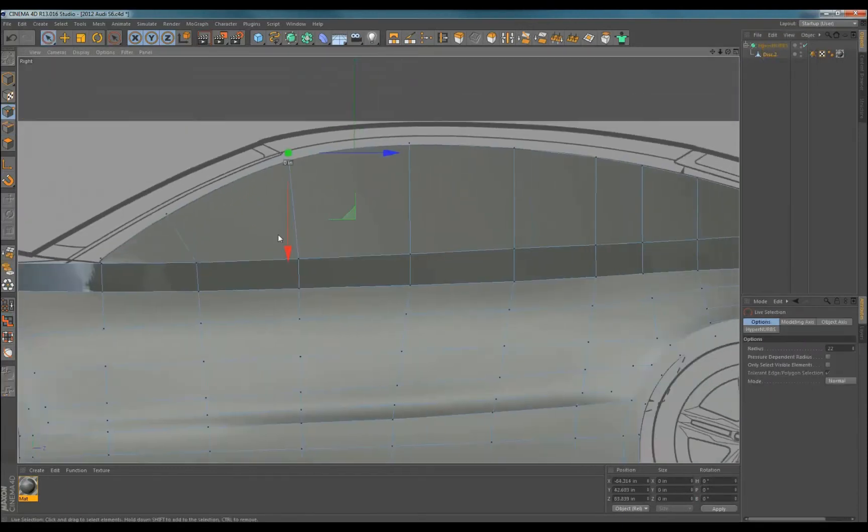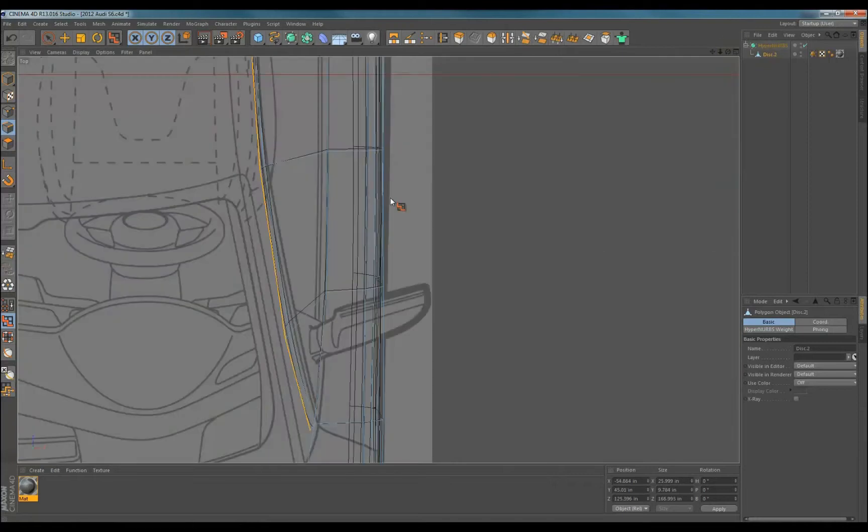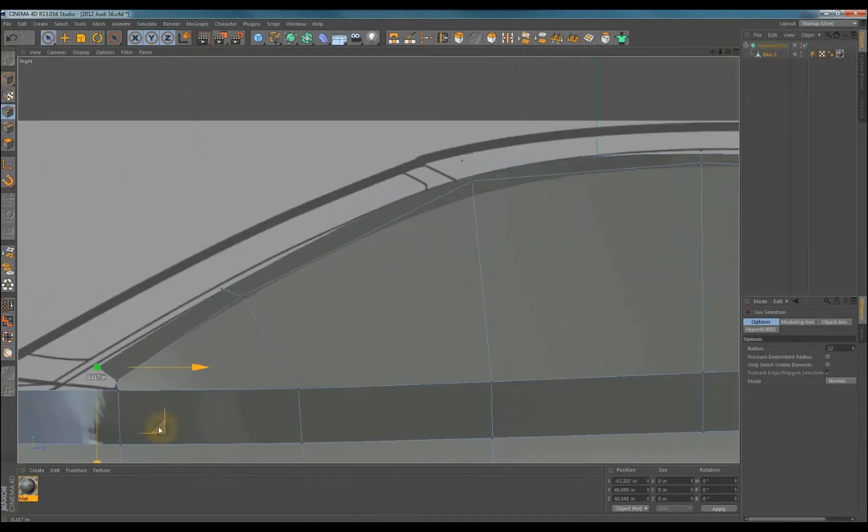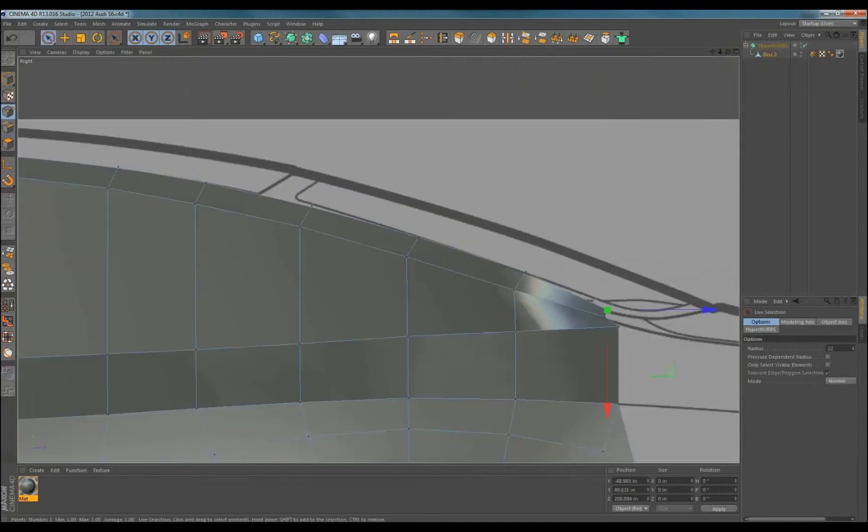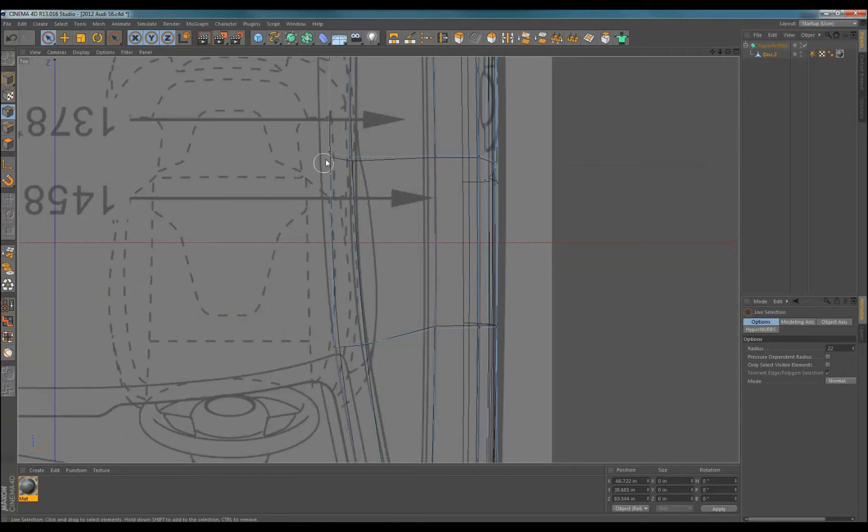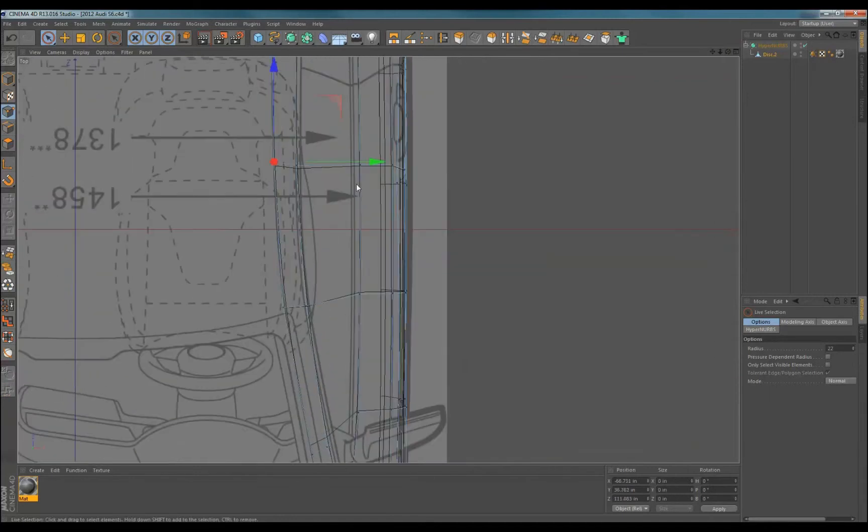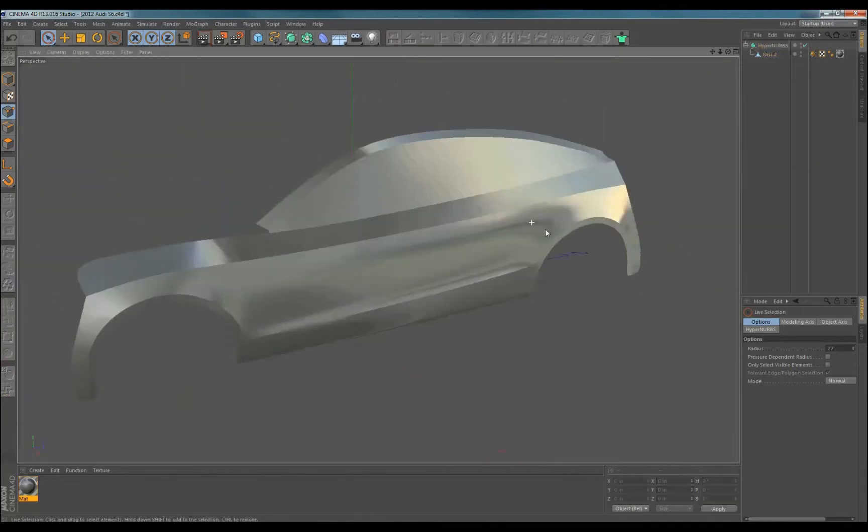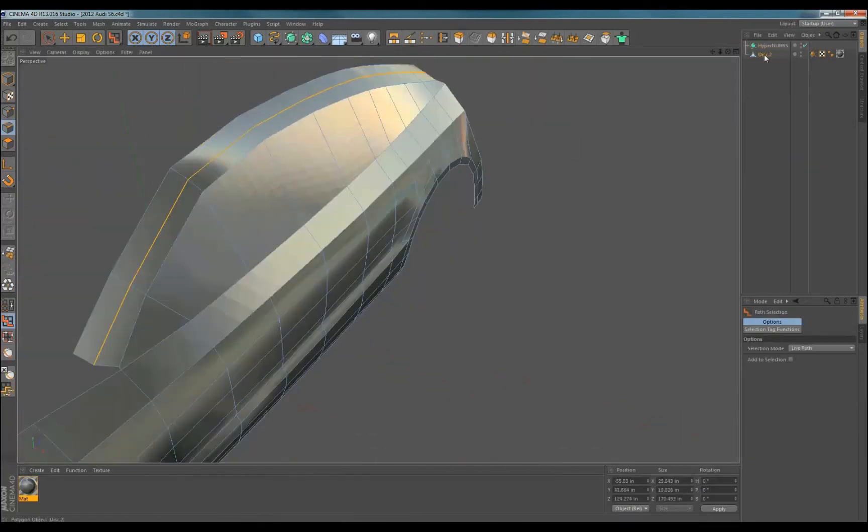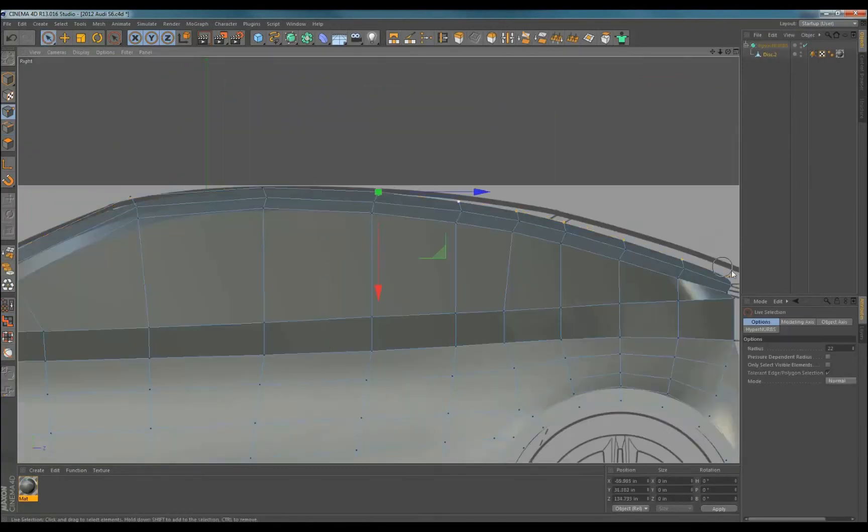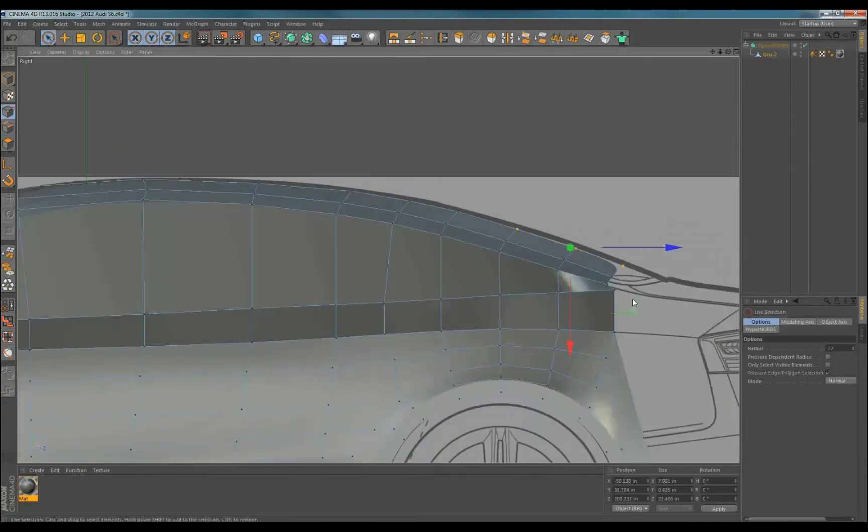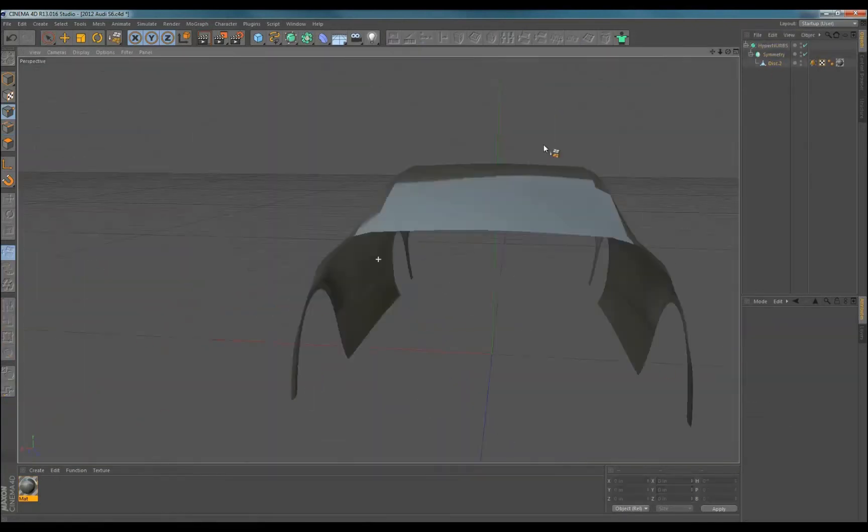Now I form the actual pillar. Again extrude the edge and line it up with the next defining line. Don't worry about the surface between these edges it will get formed later. I do the same thing with the center line of the vehicle. Move it into position and then set all the points to zero on the x axis. Then I add a symmetry modifier and add the model to it.